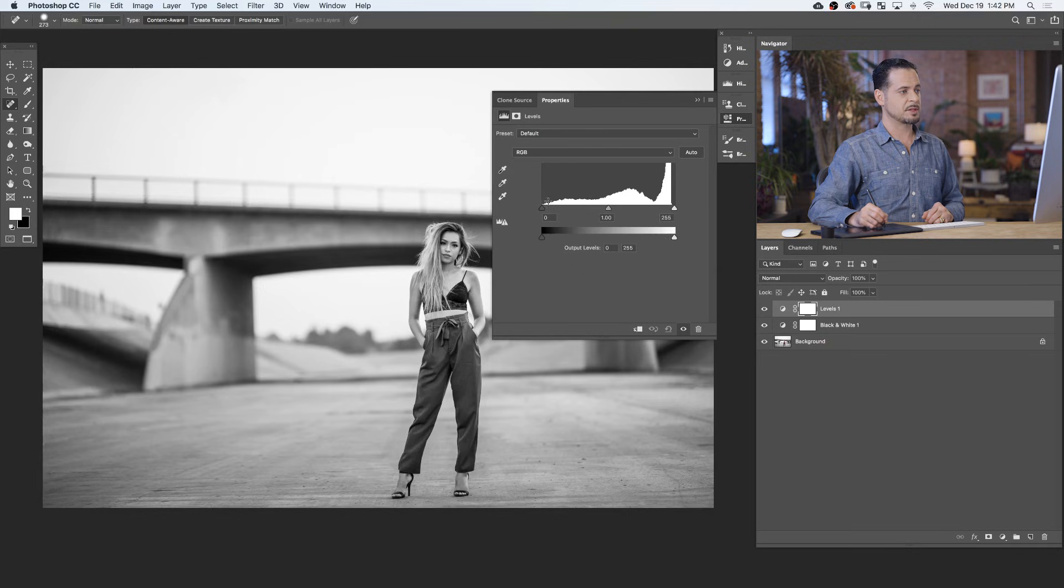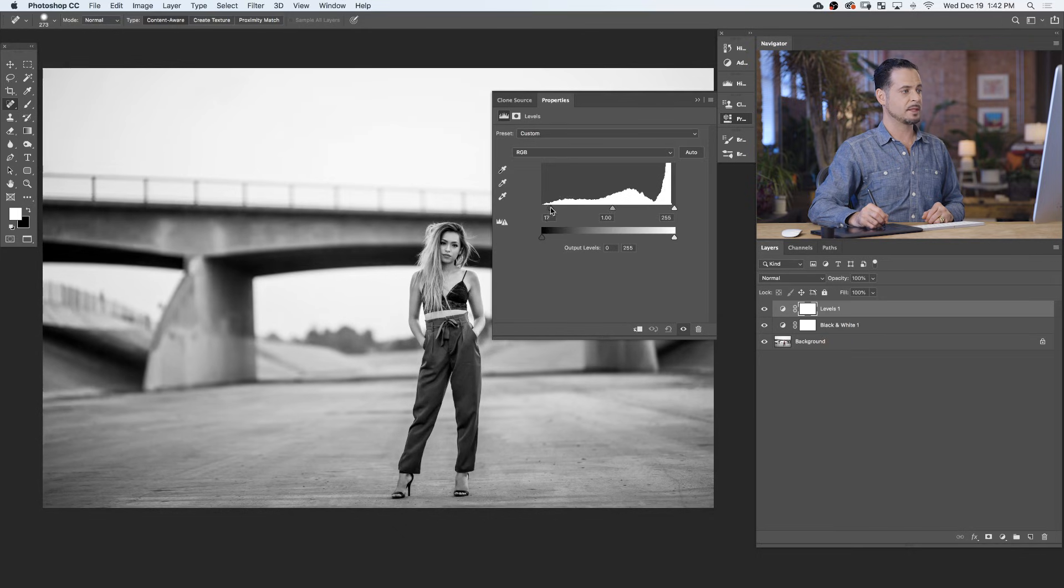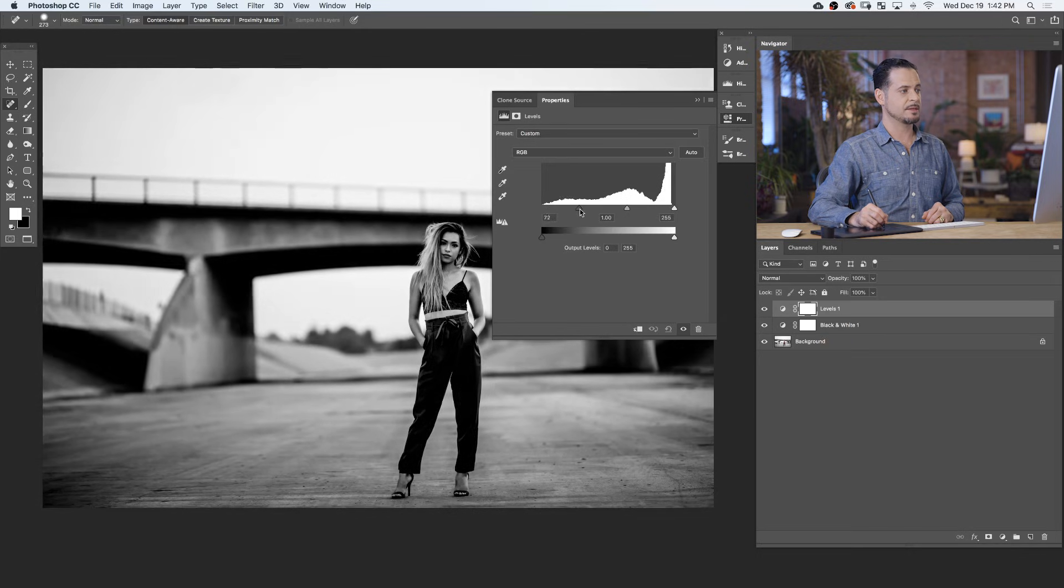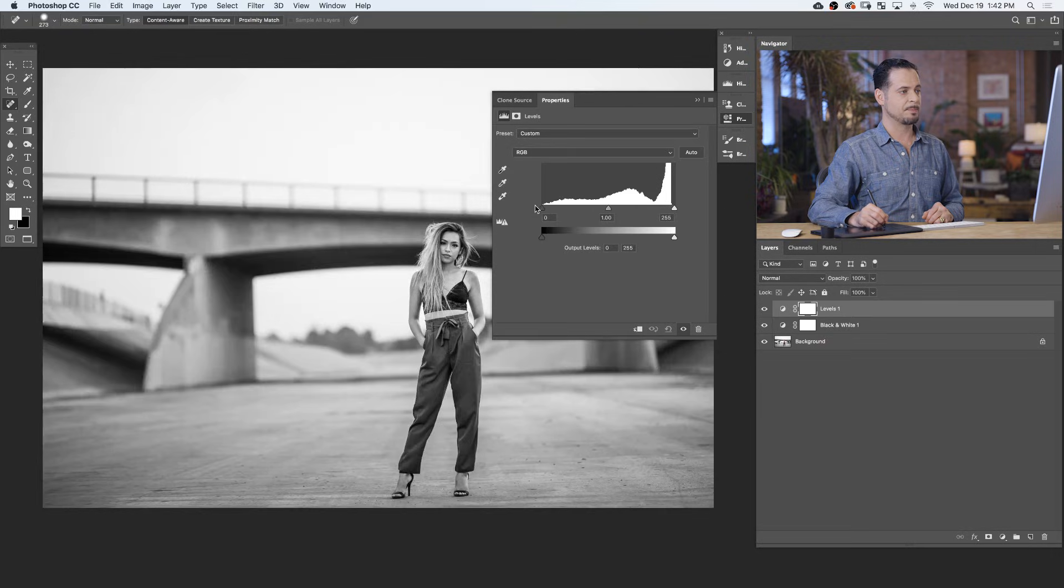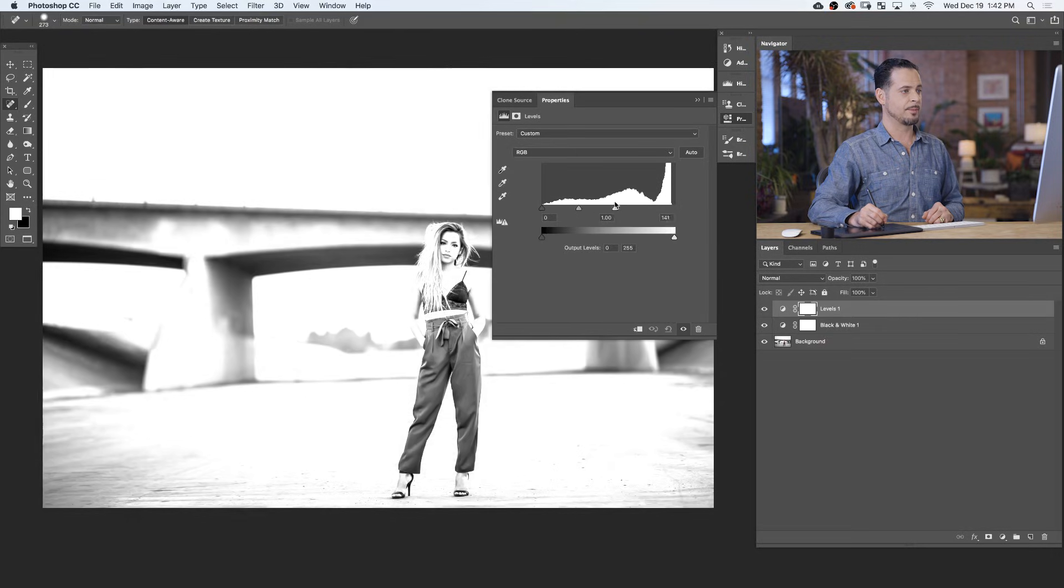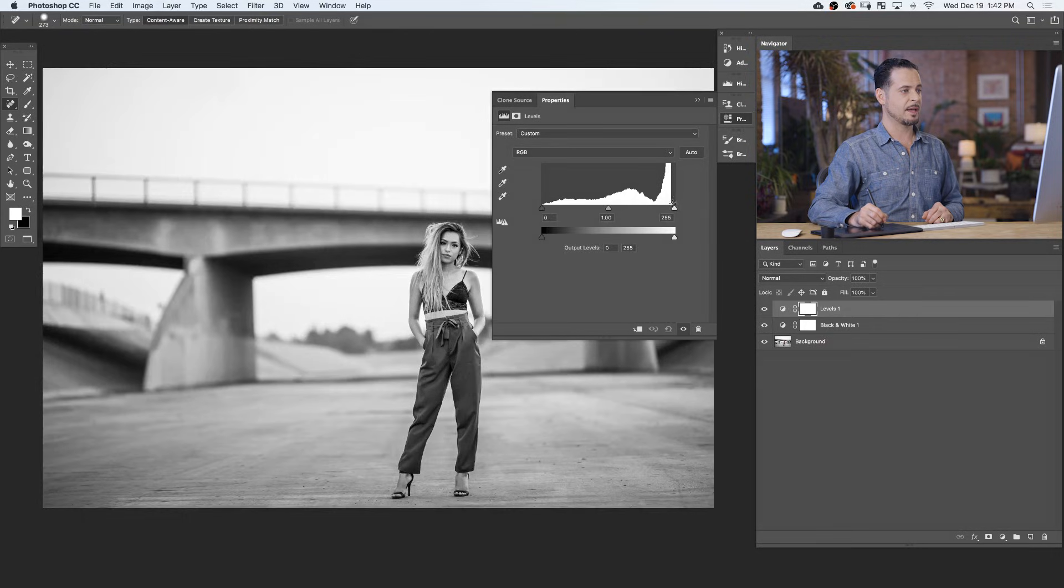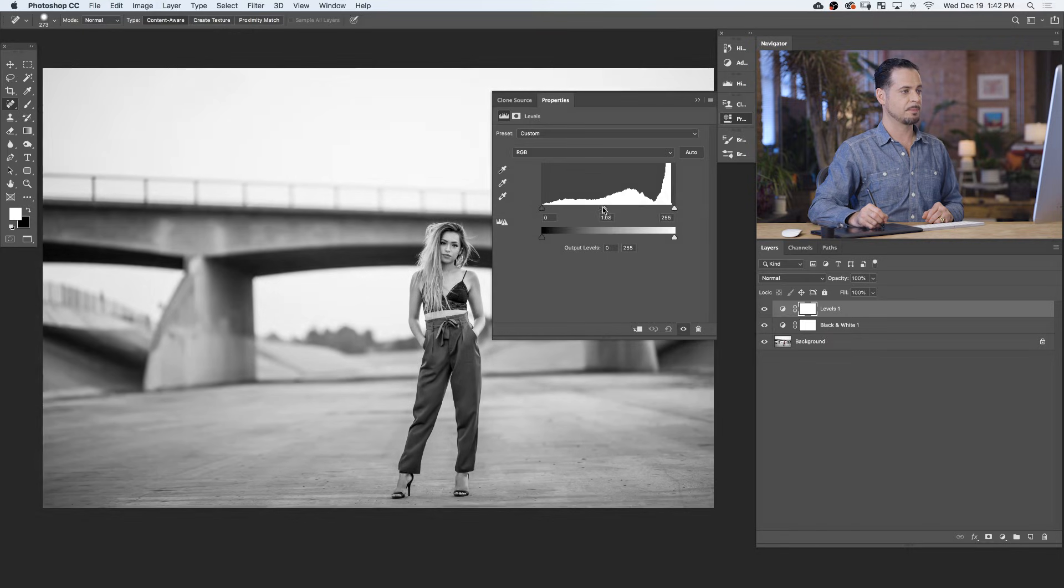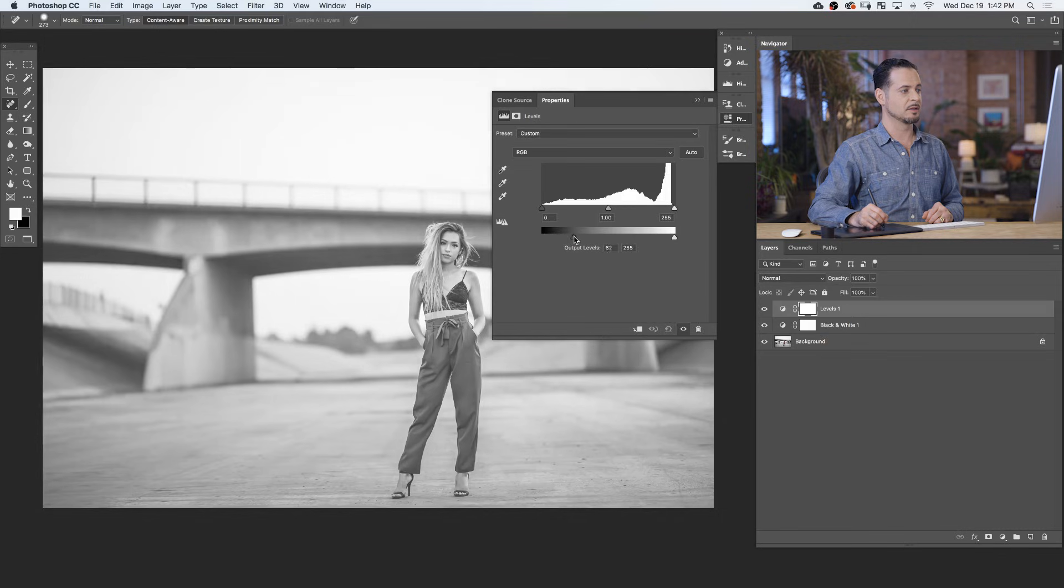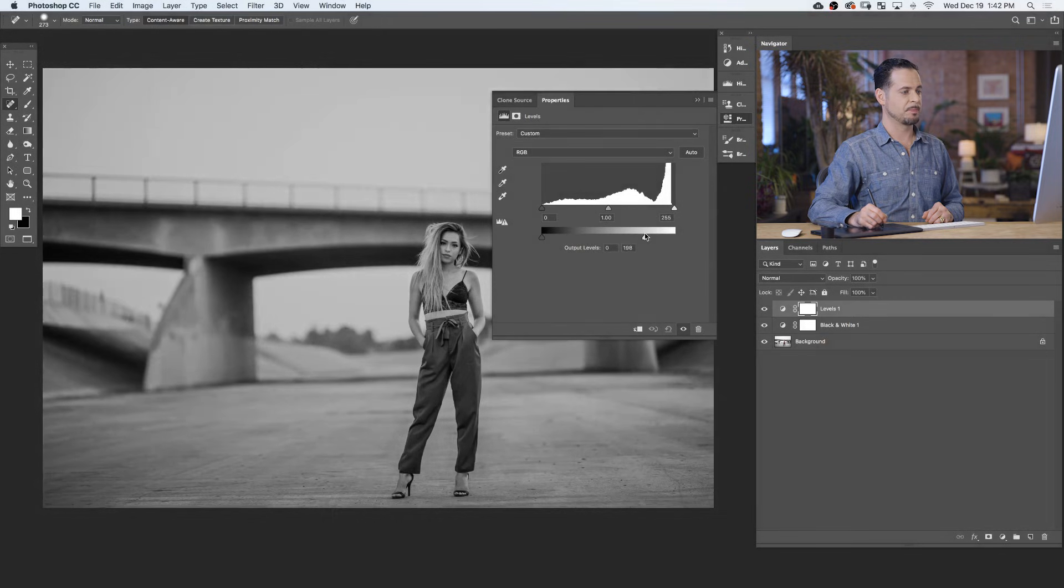The input levels display our histogram, which is the light information and the dark information in our photo. I can take my black point and move that from the left to the right to make more of my image black. I can take my white point and make more of my image white, and I can take my midpoint and move that left or right. I can also take my black point and simply make this a little bit lighter, or I can take my white point and make it darker.